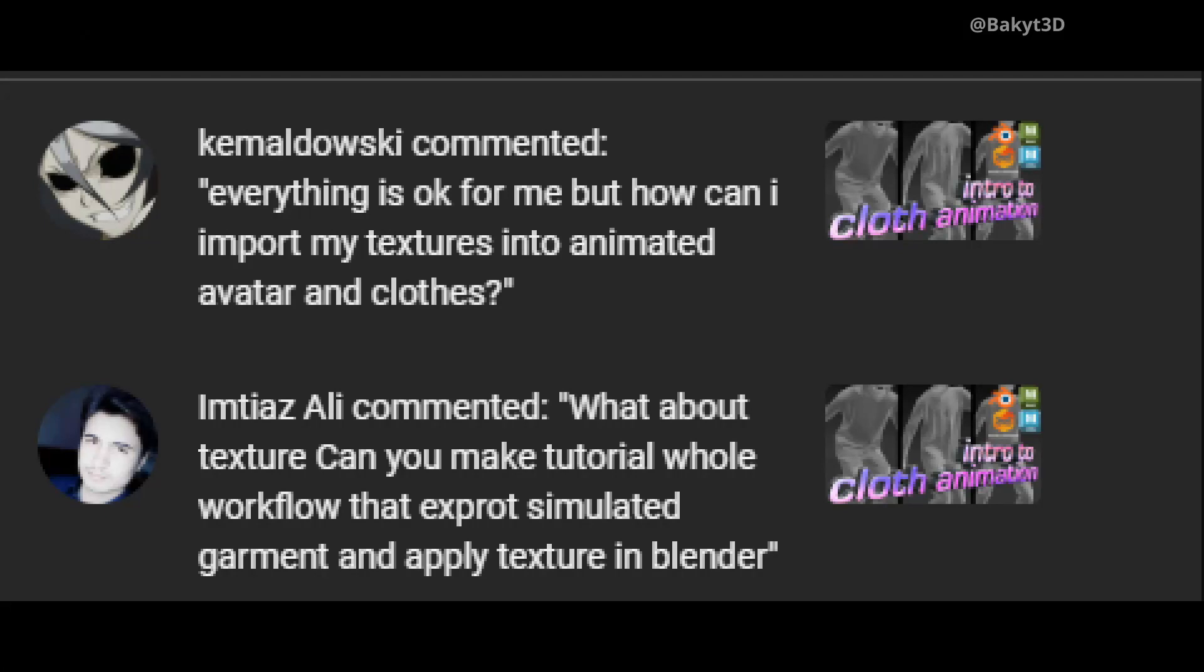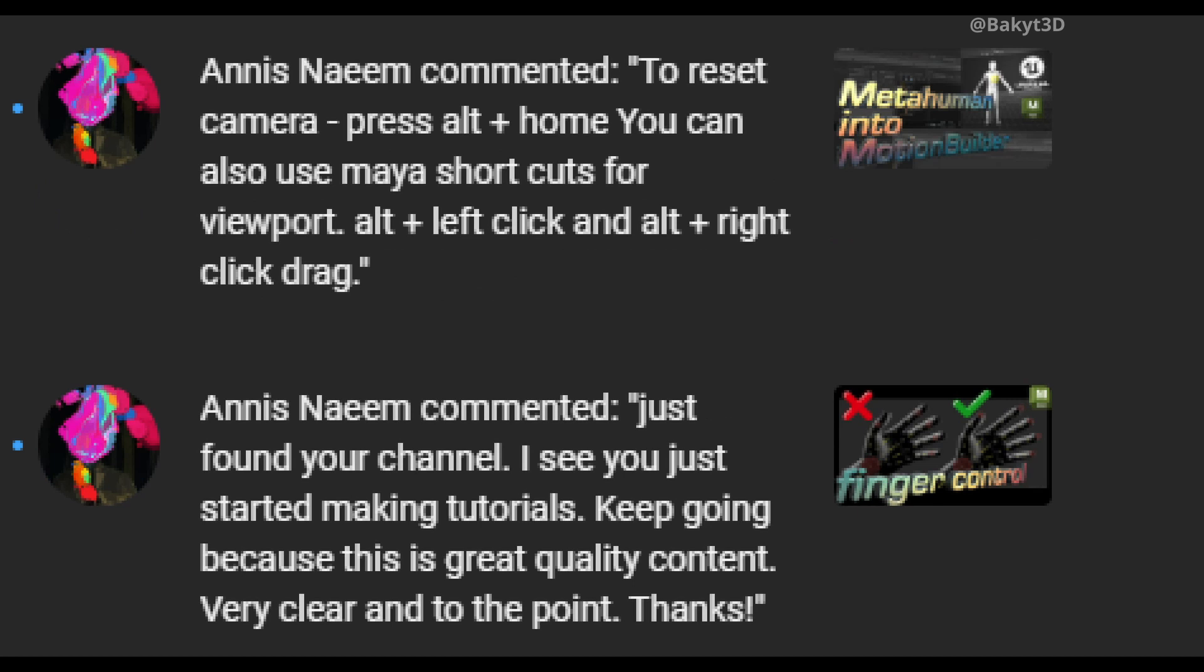Thanks to subscribers Kemaldowski and Imtiaz Ali, who gave me the idea for this tutorial. I also want to thank subscriber Anis Naeem for the tip on resetting the viewport.